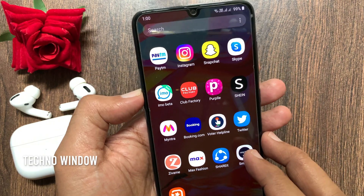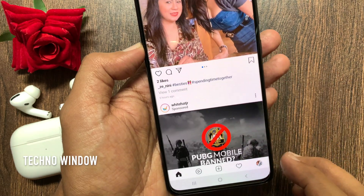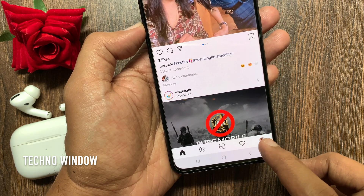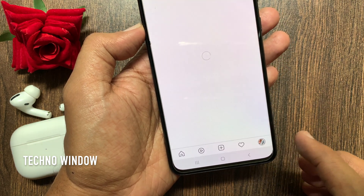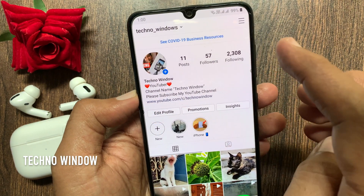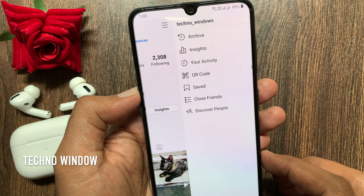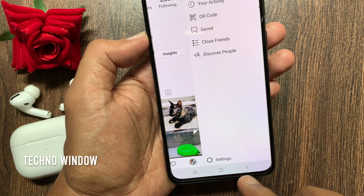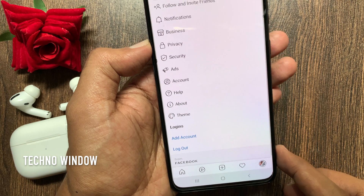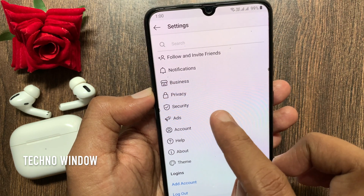First, open the Instagram app. Tap the profile icon on the bottom right. Then tap the three horizontal lines on the top right. Tap Settings.